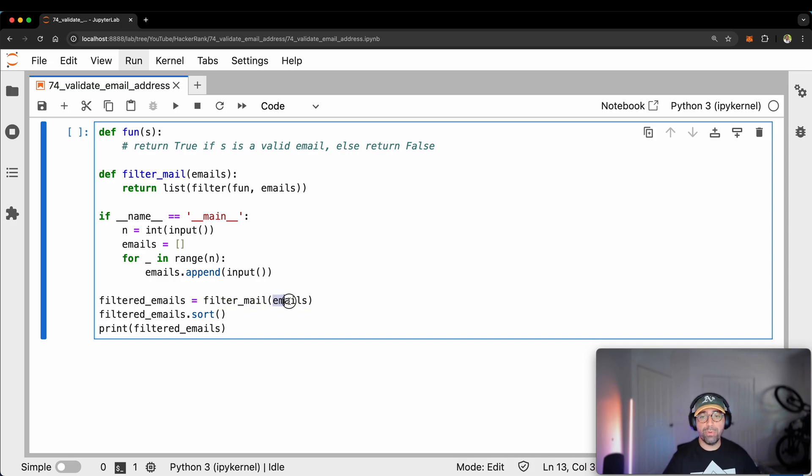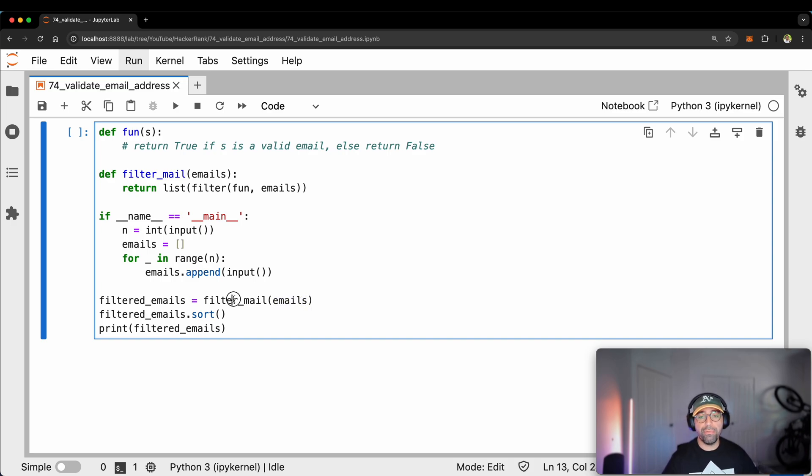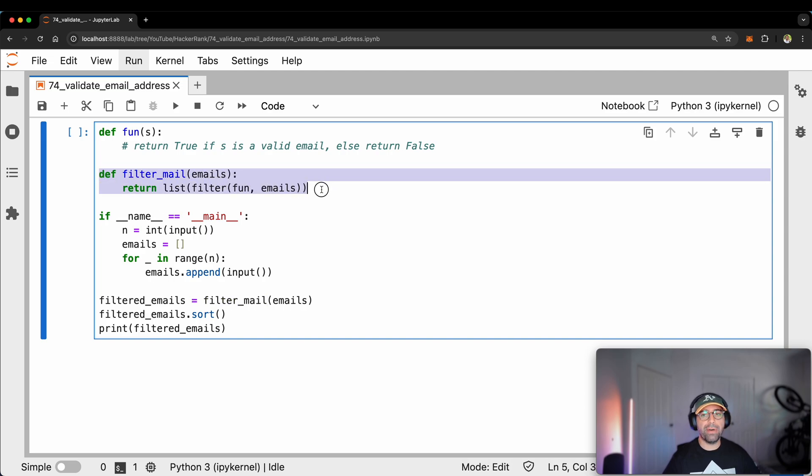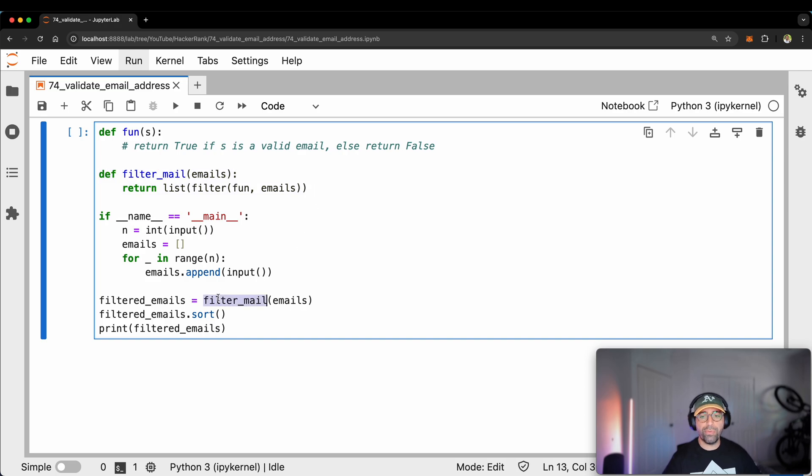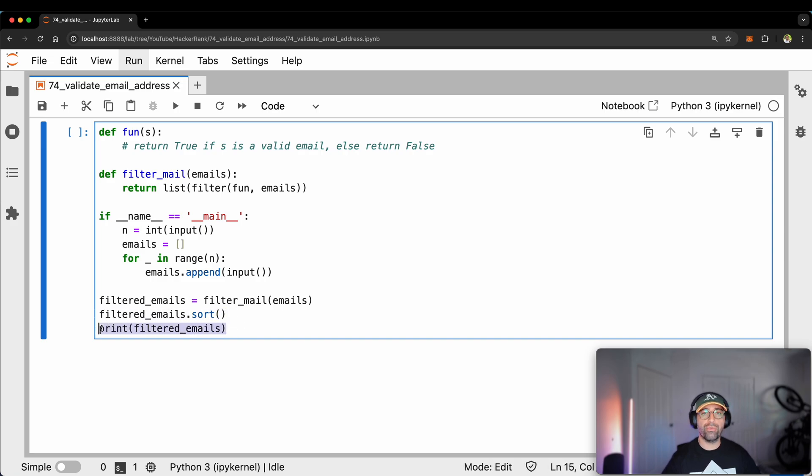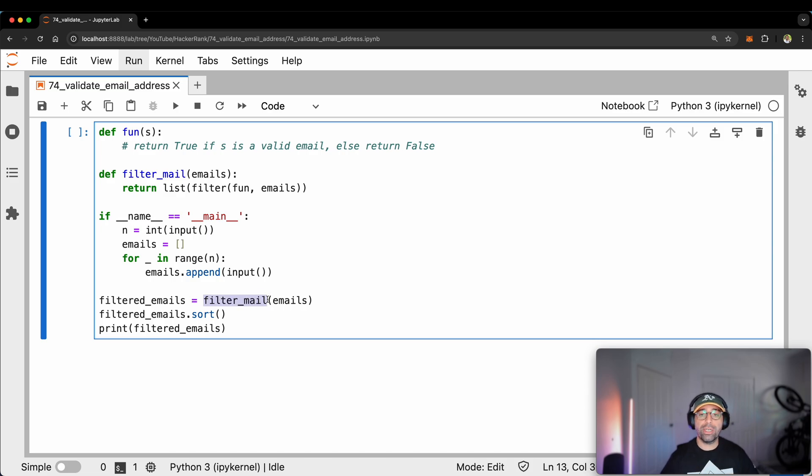Once we do that, we then will start working on those emails by this first step. The first step will take those emails that the user gave us, we will feed it into this function. And you might ask, what is that function? That function has been defined here. I will get back to it really quickly. Once we apply that function to it, we save it in a new variable. Then we sort inside that variable and then we just really print it. Now let's go back to this function that we talked about and see what it does.